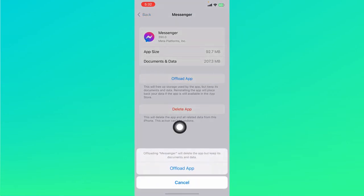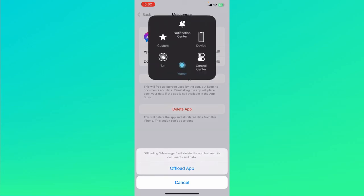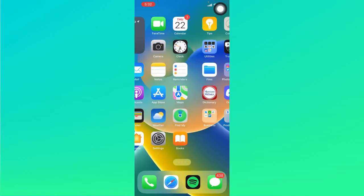Click on offload app and click on offload once again. Offloading the app will basically clear the cache and help reset some things. Once it has been offloaded, just click on reinstall and see if that fixes your problem.